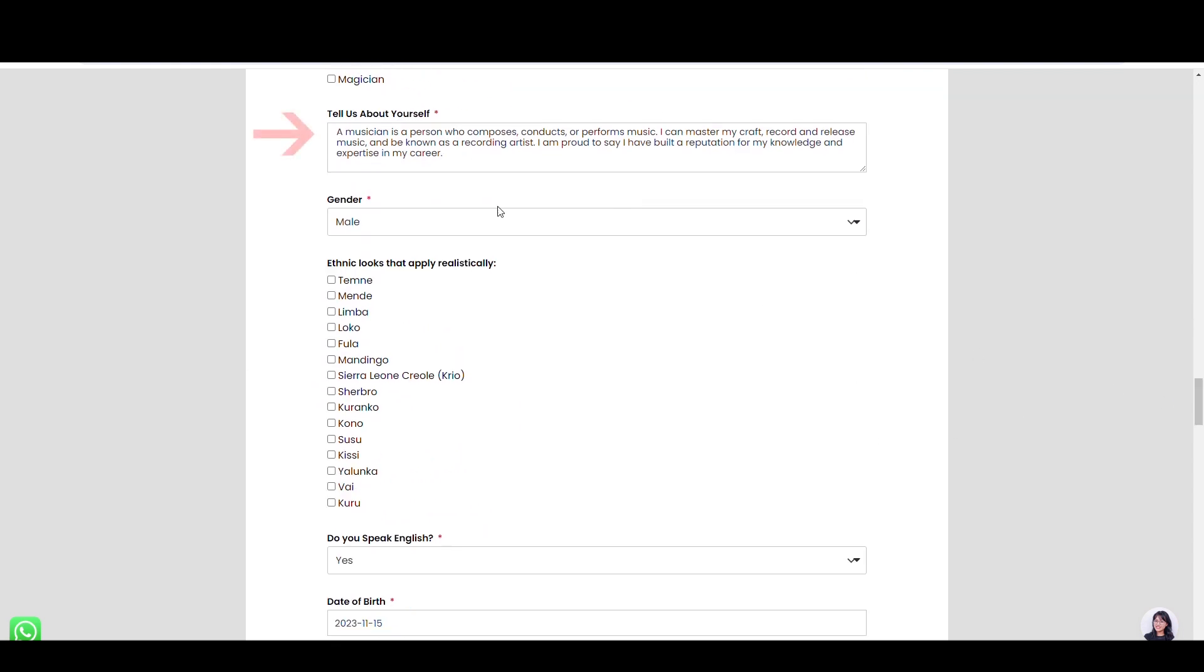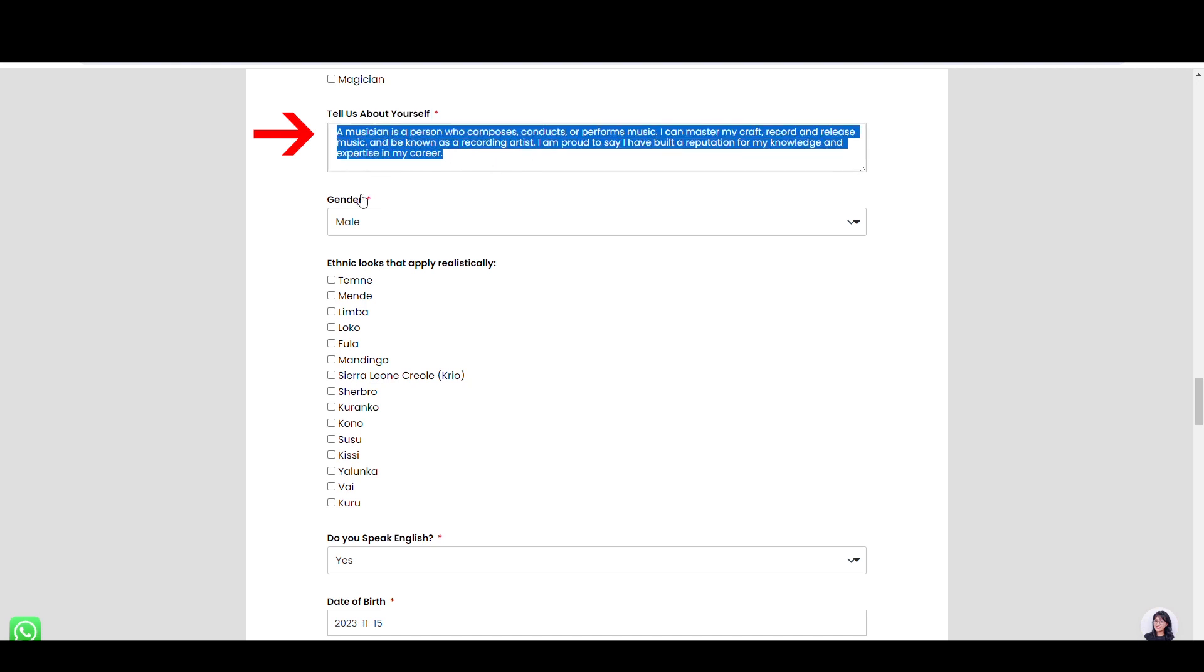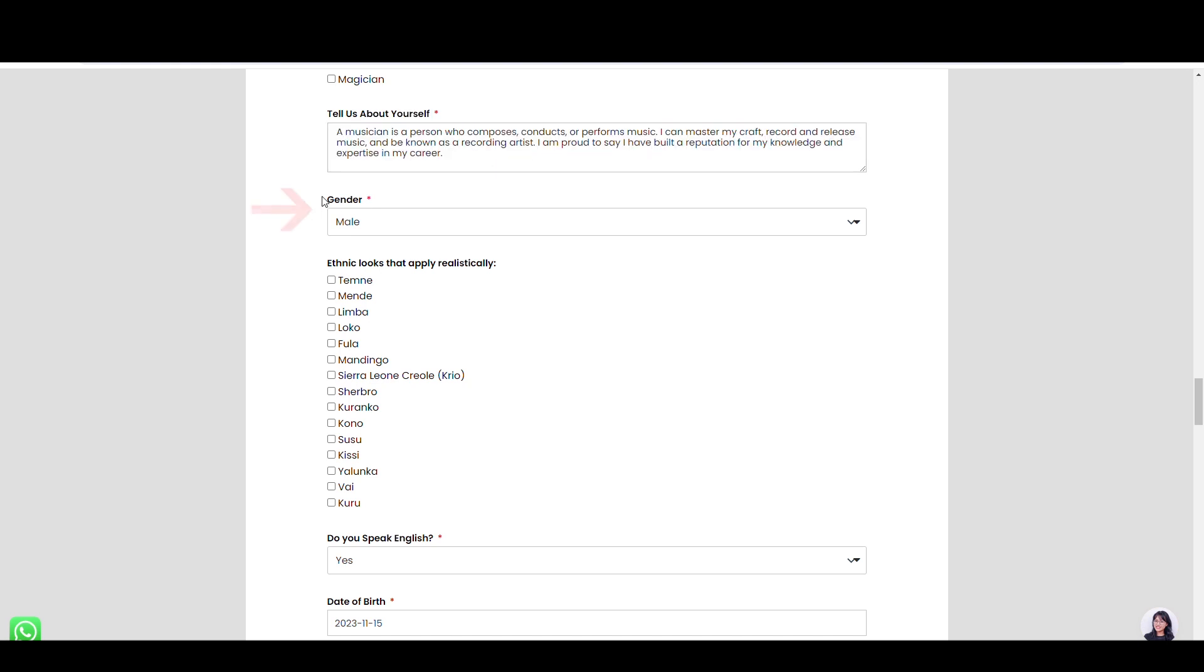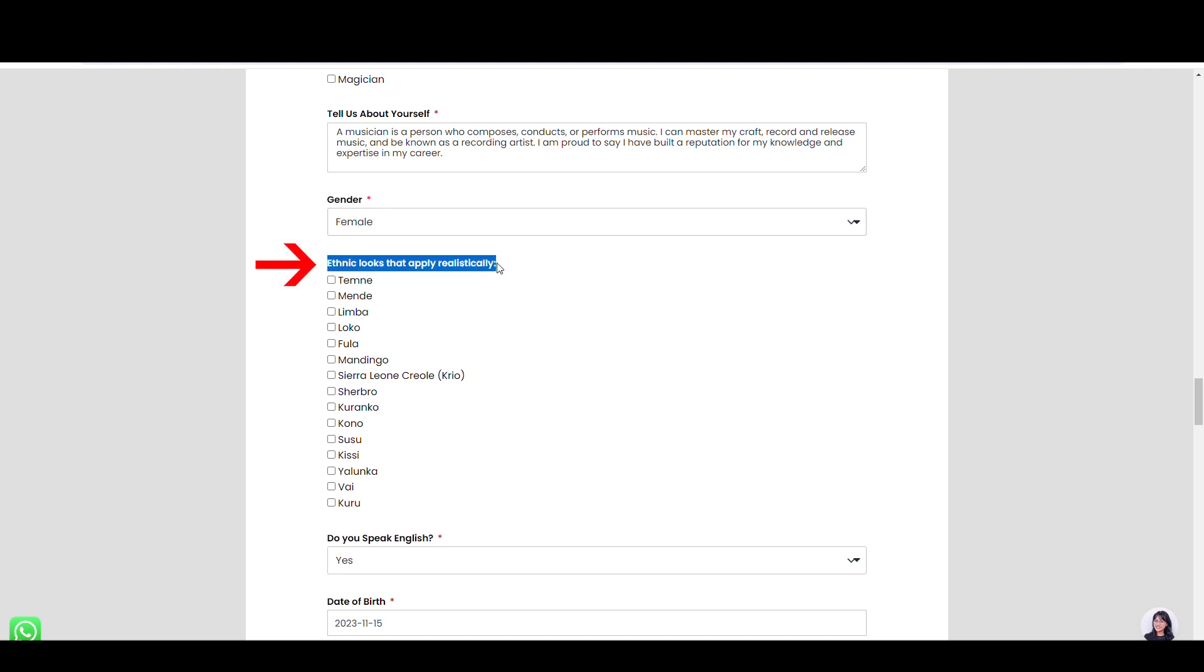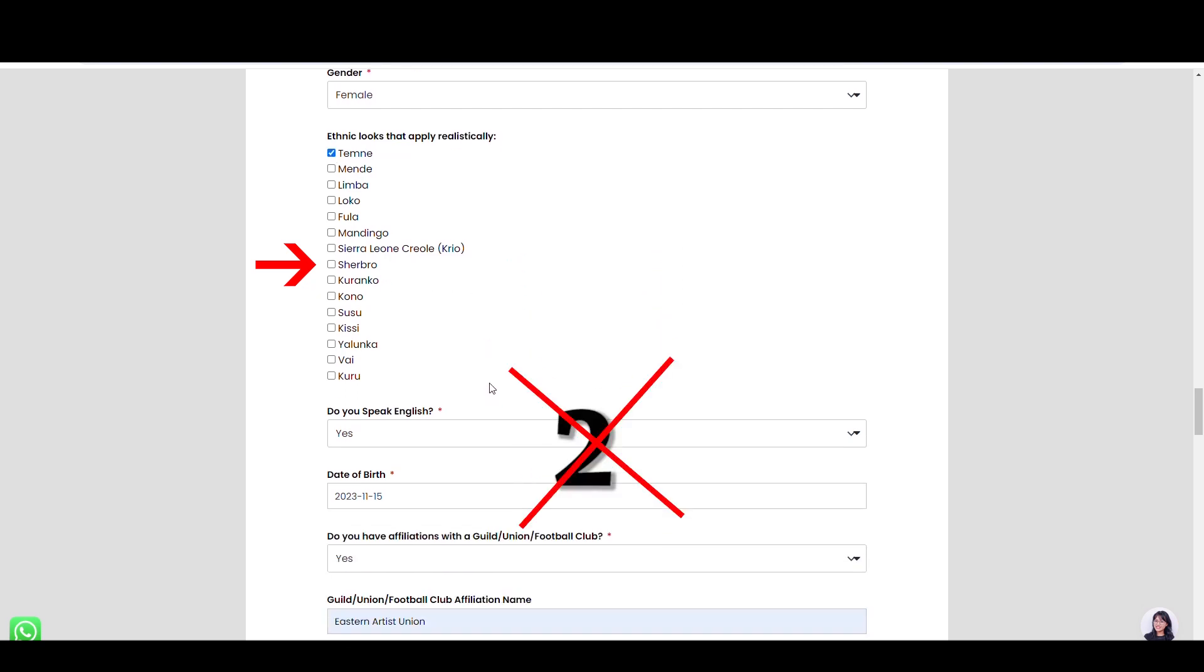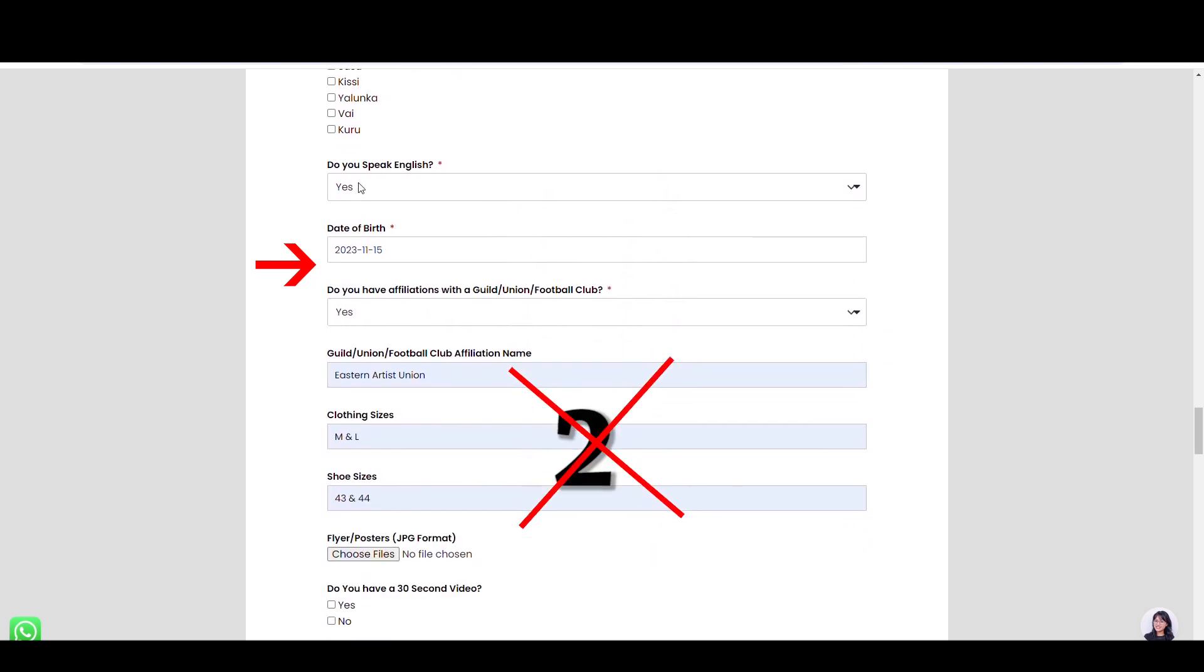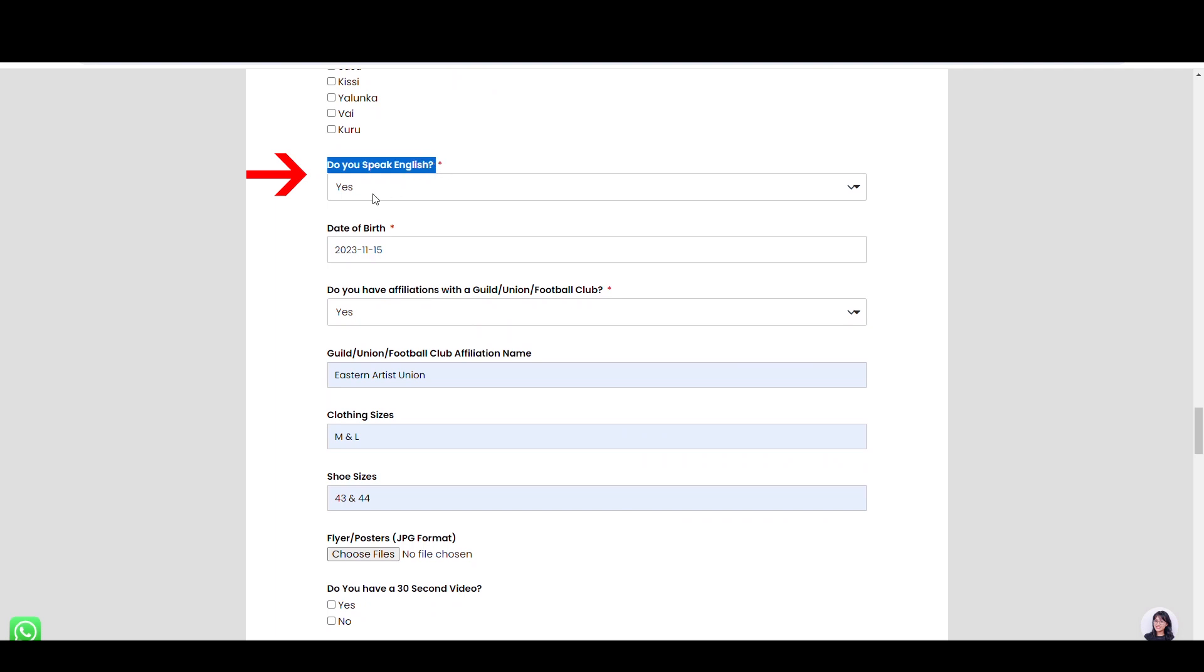In the text area, tell us about yourself and your career. Here, select male or female on this gender box. Also, tick your ethnicity below in only one box.